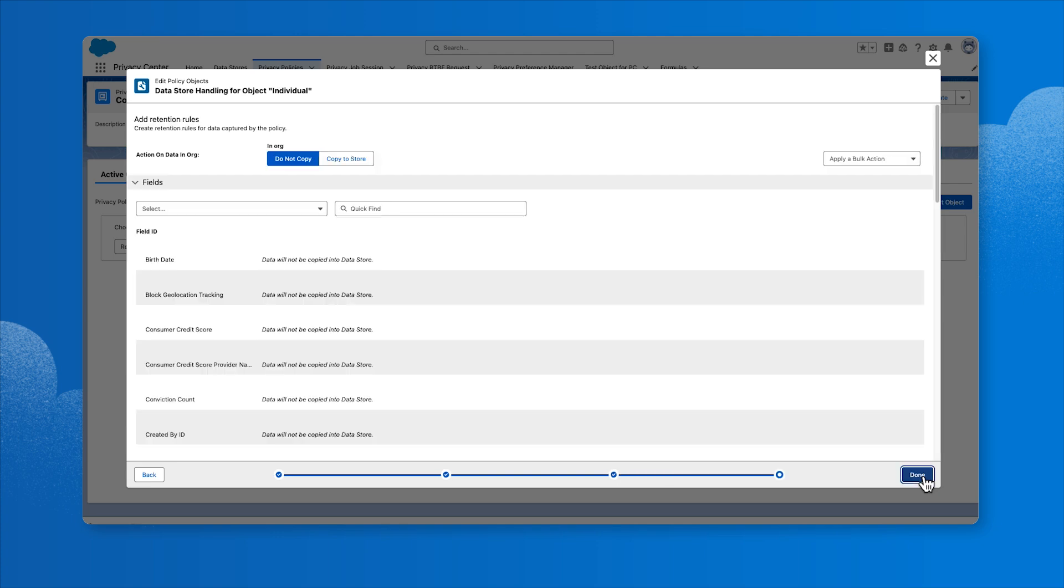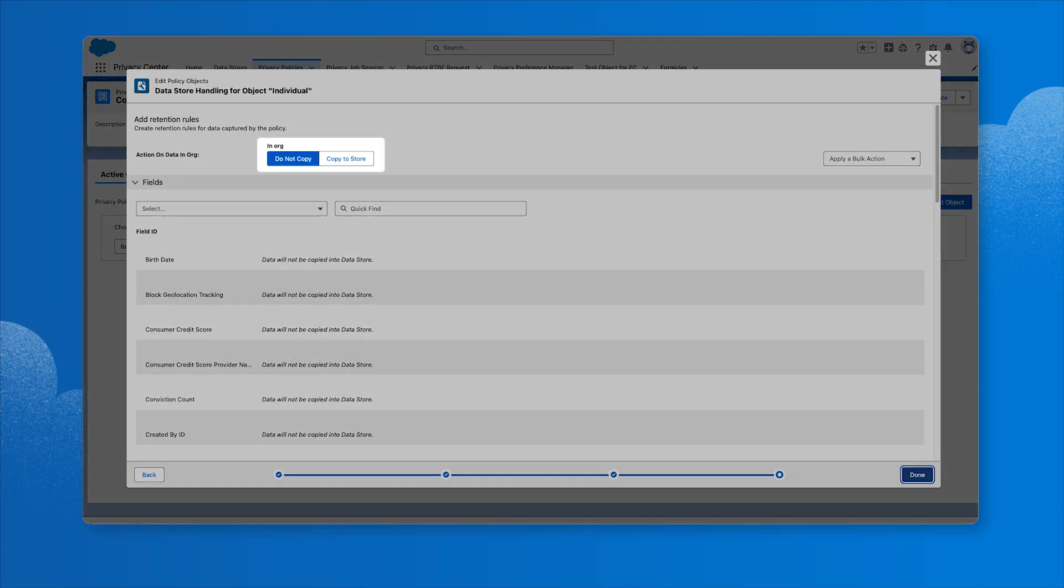After specifying the data handling criteria for the specified top-level object, let's click Next to go to the Data Store Handling section. Here we'll specify the retention rules for data captured by the policy. The Data action specifies whether the data that has been processed in the originating Salesforce environment is moved to the Hyperforce data store and how it will be handled.